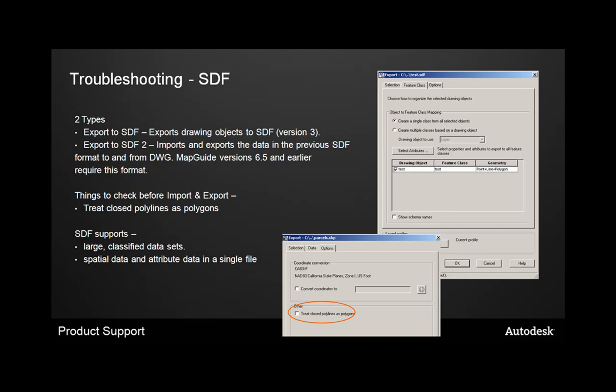This imports and exports data that the previous SDF format to and from a drawing. MapGuide 6.5 and earlier require this format, so SDF2 is reserved for MapGuide 6.5 and should not be used when you're working inside Map 3D to create data that you want to exchange with other users. Also some things to check before importing and exporting, working with SDF files. The same issue that we ran into with shapefiles, that treating closed polylines as polygons. And the SDF file actually supports large classified data sets, as opposed to the shapefile that only supported one geometry type. And all the spatial data and attribute data are in a single file, as opposed to being broken up into multiple file types.